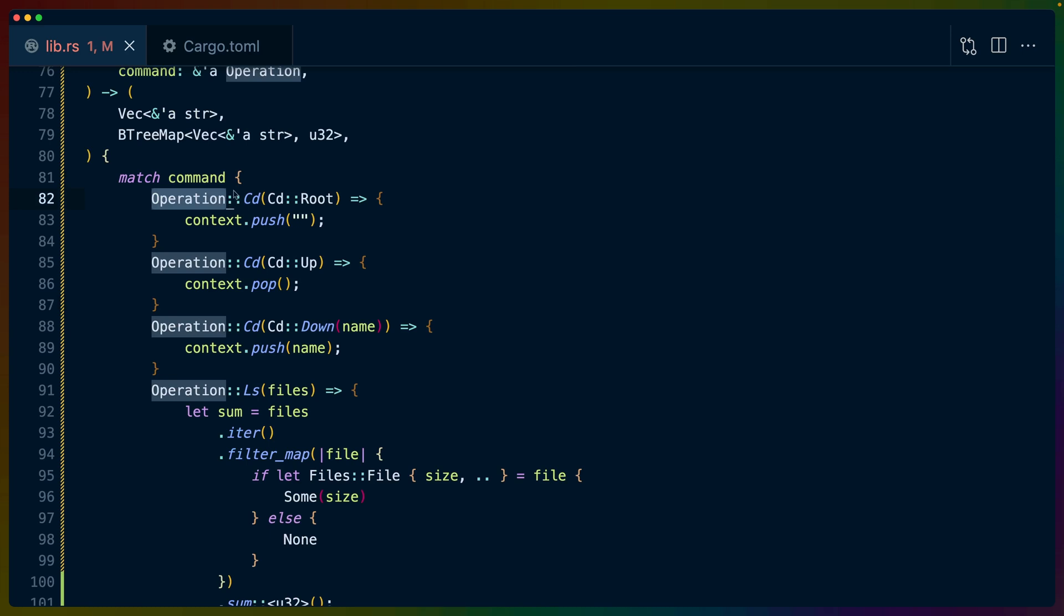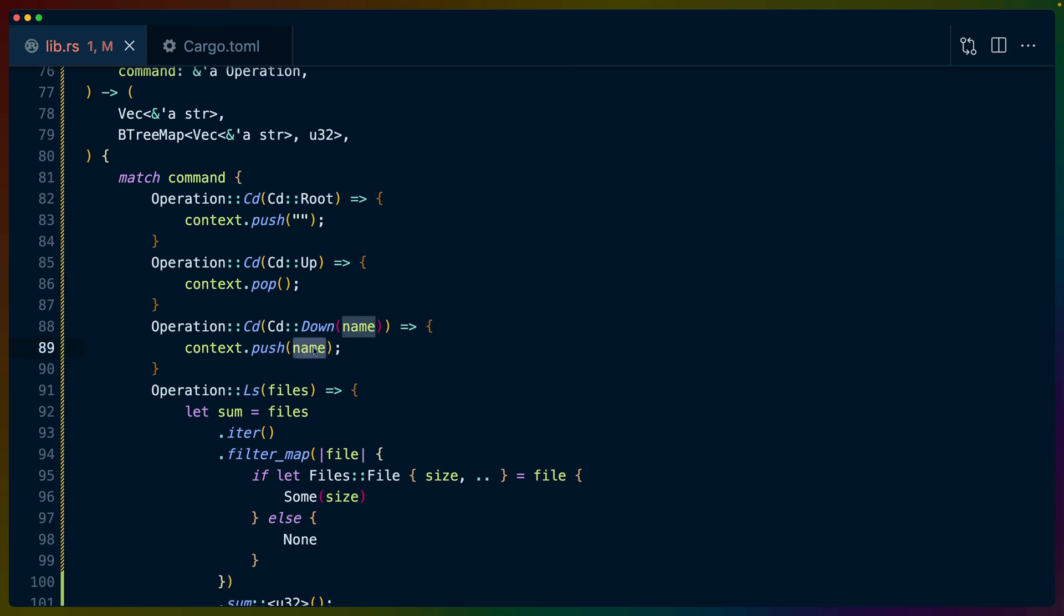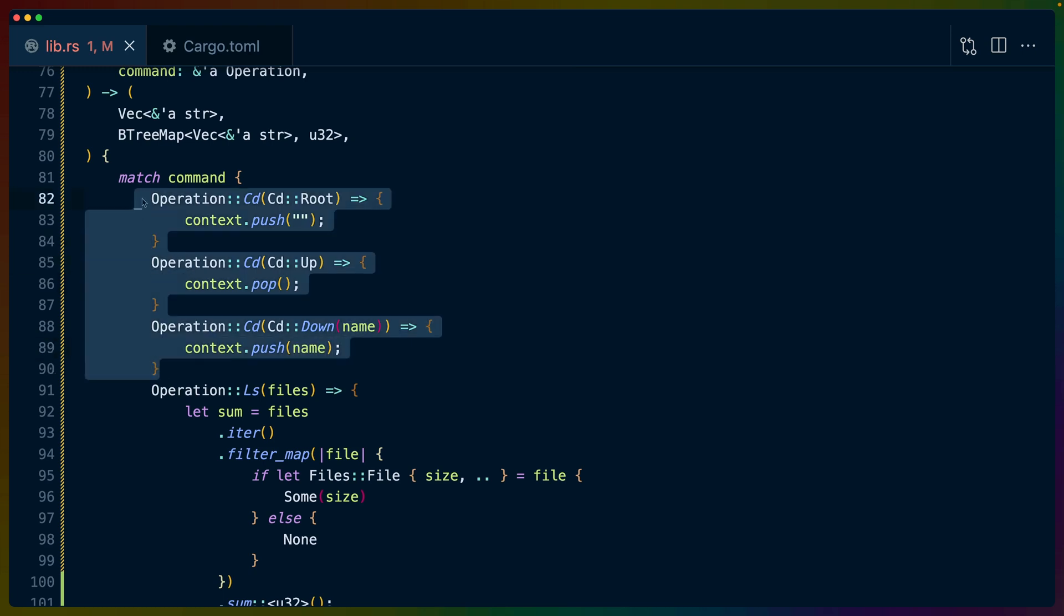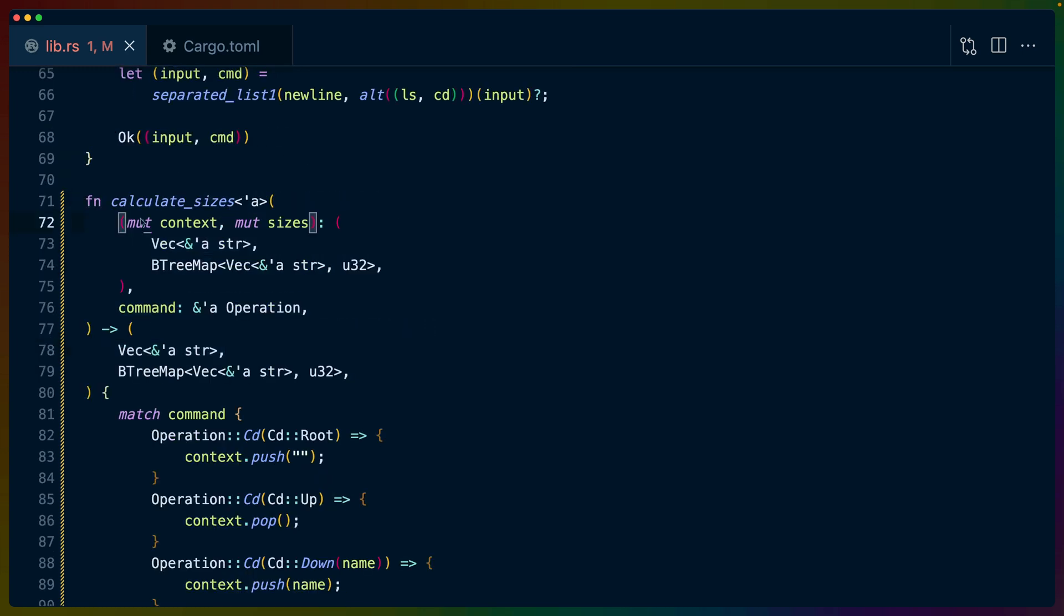So once we're inside of this function, we can match on each of the commands, and this is us taking the operations and interpreting them and applying them to our state. So we get either cd root, up, or down, and context is the thing that is holding the directory that we are currently in. It's a vec because it's easier to pop something on and off of vec if we go up and down. So there's only ever one time that we cd into the root, so in that case I just push in an empty string. If we go up, if we cd into dot dot, we pop it off of that context. If we cd down into a directory, we push that name onto the vec, and this handles tracking whatever directory we're in into this vec of context for each iteration.